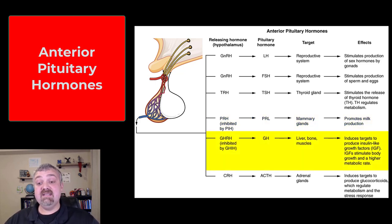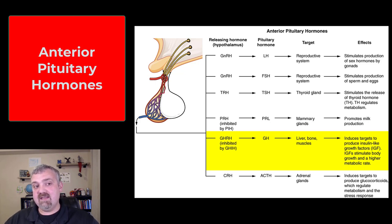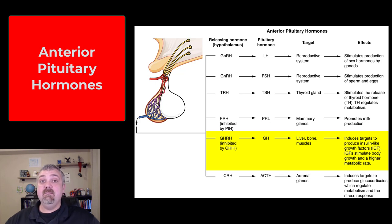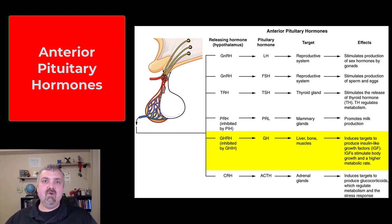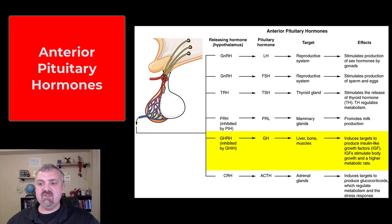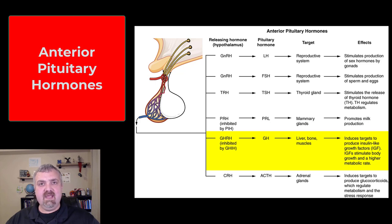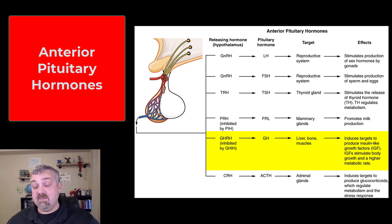Next is growth hormone, which is interesting in that if you ask which hormone impacts the most cells, it would be growth hormone — you could actually say its target cell is all cells. Growth hormone-releasing hormone from the hypothalamus tells the anterior pituitary to make growth hormone, which leads to growth by increasing protein synthesis and the breakdown of fat. It induces target cells to produce insulin-like growth factor, which stimulates growth and the metabolic rate.